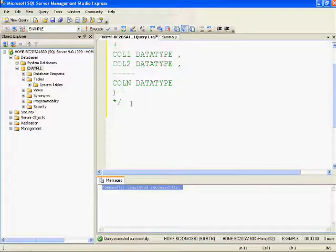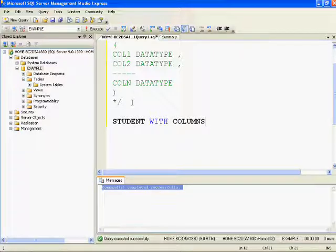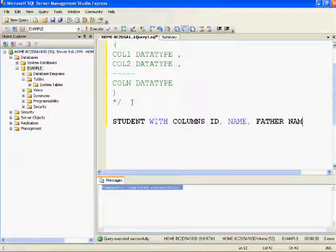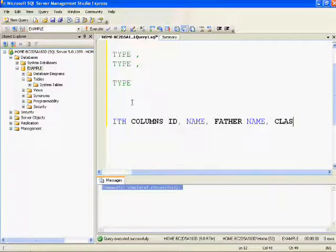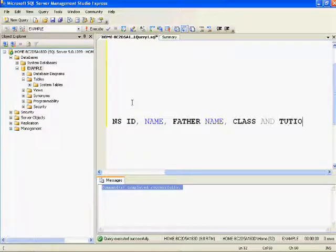Now let's see an example of creating a table. I want to create a table named 'student'. Generally in a student table we store student ID, student name, father name, which class the student belongs to, and how much tuition fee they will pay. I'll be creating a table with a similar structure.